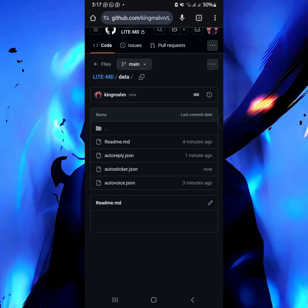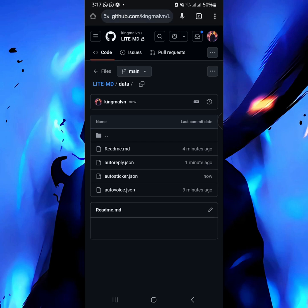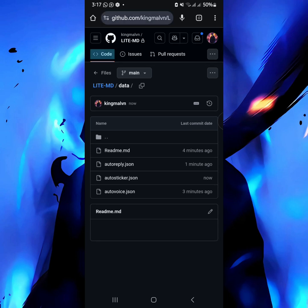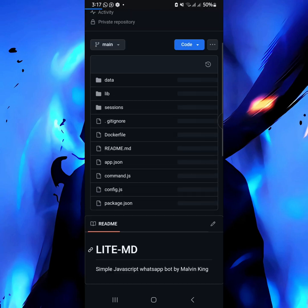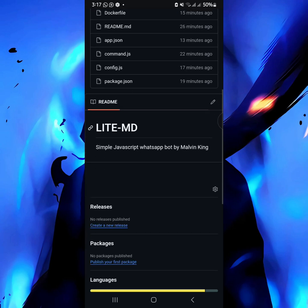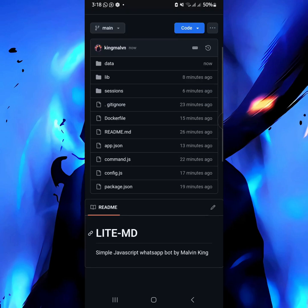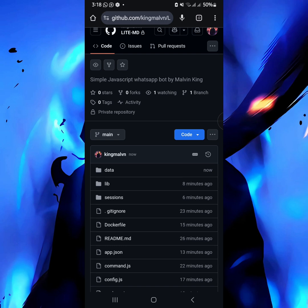Okay, we're almost done — about three quarters through it all. That's all for today's tutorial. As you can see, we have four folders: data, lib, sessions, and one more. Wait for the next tutorial.